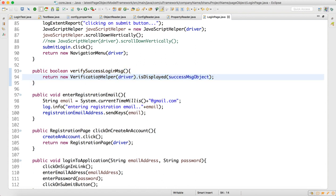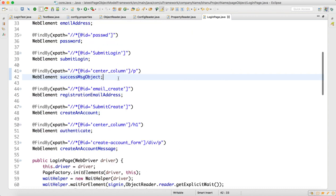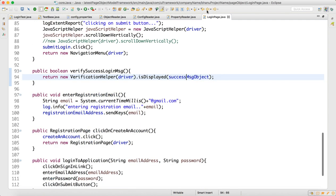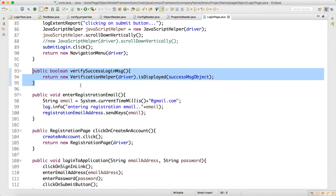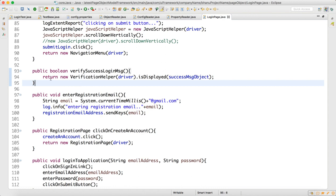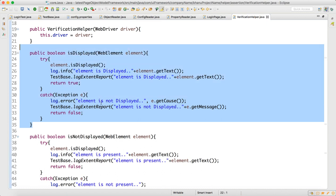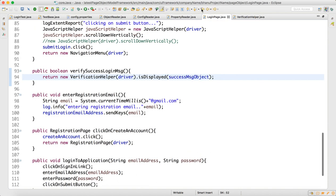Then we verify that login has been successful using login page dot verify success message. Inside that, we use verification helper: is displayed, and the success message object. When a successful login happens, this particular object will be available. The verify success message method will return true or false — is displayed is designed to capture the log and give true or false. That is the main purpose of designing the overridden method.